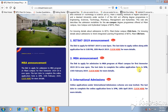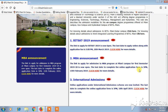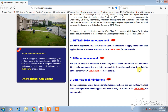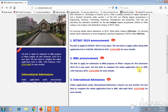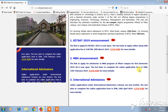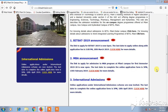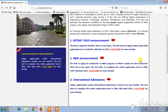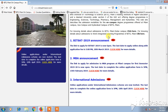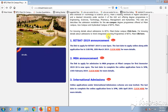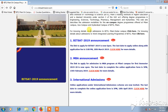Hello friends, welcome back to Best Way to Study. Today we are going to see the application form of BITSAT 2019 and we are going to see how to apply for BITSAT.